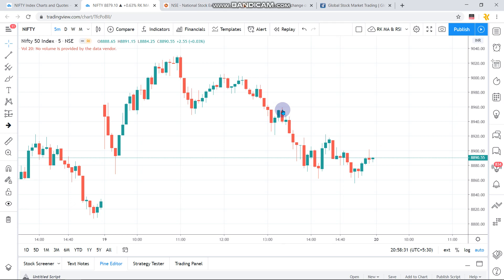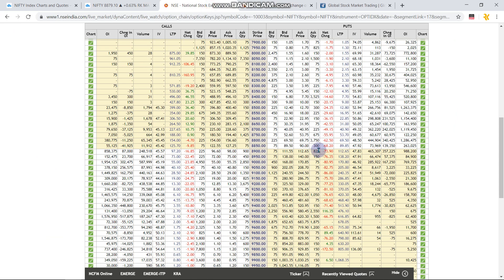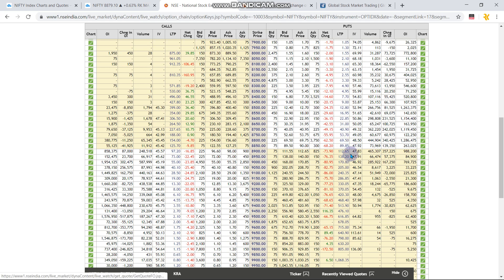Looking at the option chain data, the 9000 and 8900 levels are fighting each other, but the 9000 level finally won the race and tried to push the market down. Tomorrow you can expect the same fight between the call option side and put option side. Most probably it is likely to go down, but it may go up to the 8950 level before being pushed back downward.